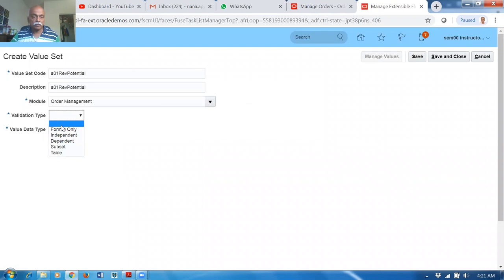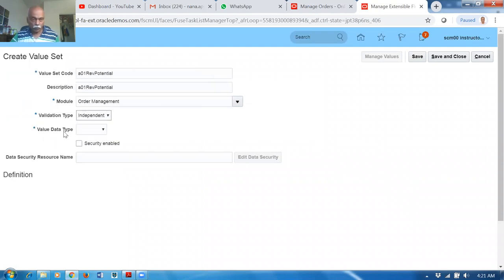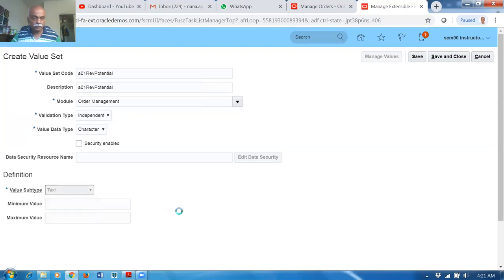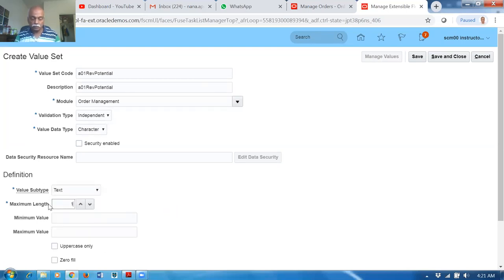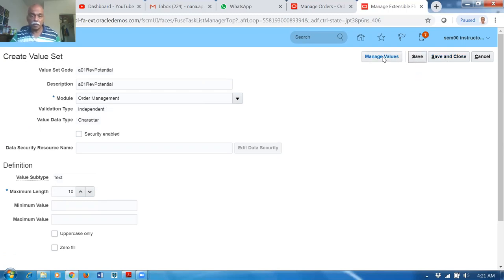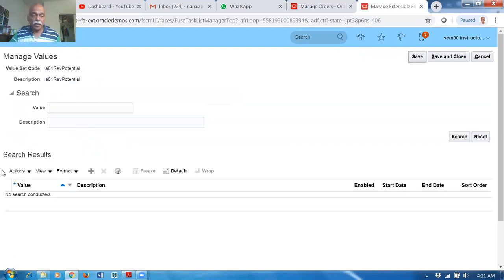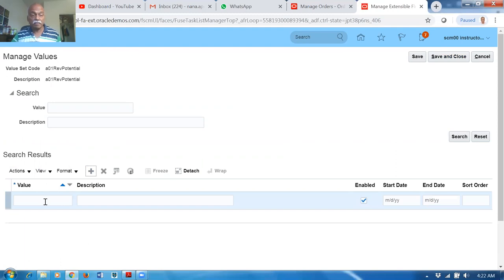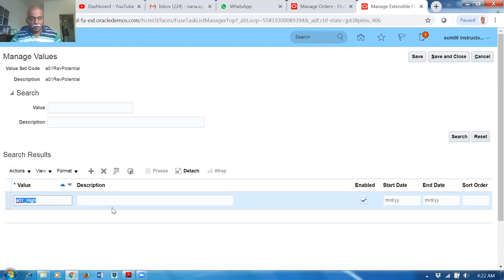Search for the module. The validation type is Independent. The data type is Character, and I will make it Text. Set the maximum length in characters. Save — the Manage Values option will now appear. Revenue Potential values: a customer may have a very high revenue potential, so I will add A01_HIGH.